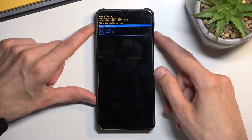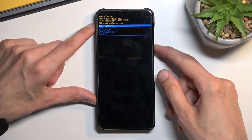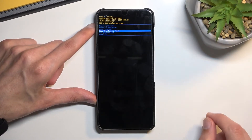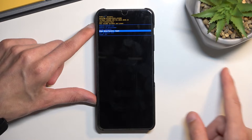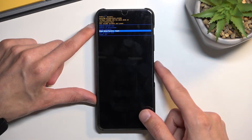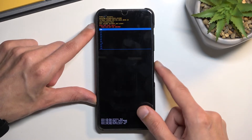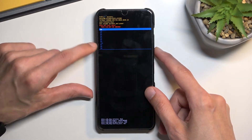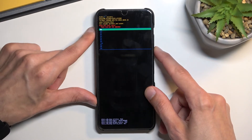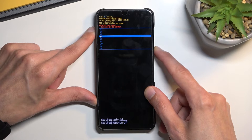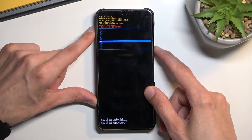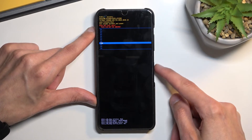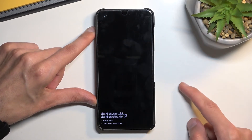As you can see this will take us to the recovery mode. From here, using the volume keys to navigate, select wipe data factory reset and then confirm it with the power key. Select yes.